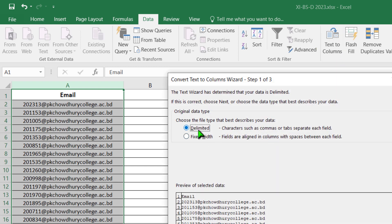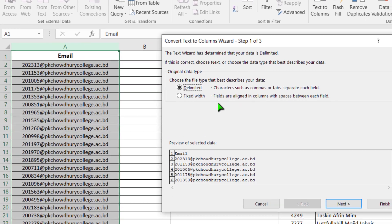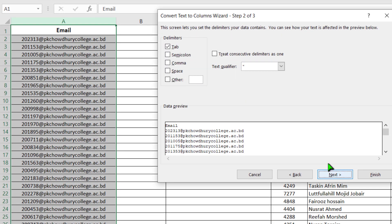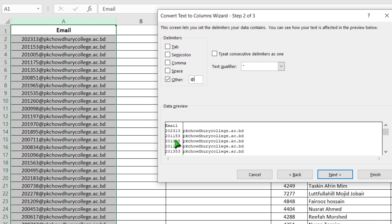This separation can be done using two systems: the delimited system or the fixed width system. At first, I am going to show you the delimited system. Click Next. Then how to delimit — that means in which process you are going to separate the two parts. I am removing the Tab option. Actually, I like to use the at-sign. From the keyboard, I am writing the at-sign here. When I have given the at-sign, the program is showing the six-digit unique ID on the left side and on the right side, the college name dot ac dot bd.